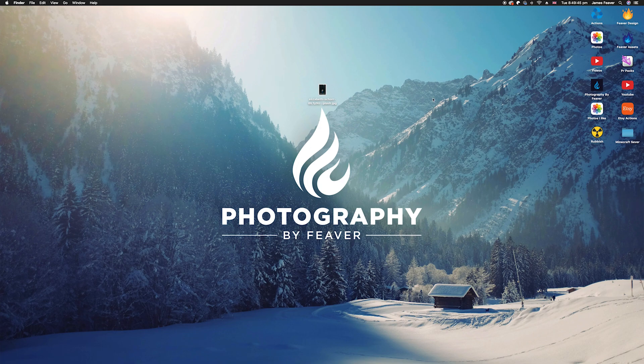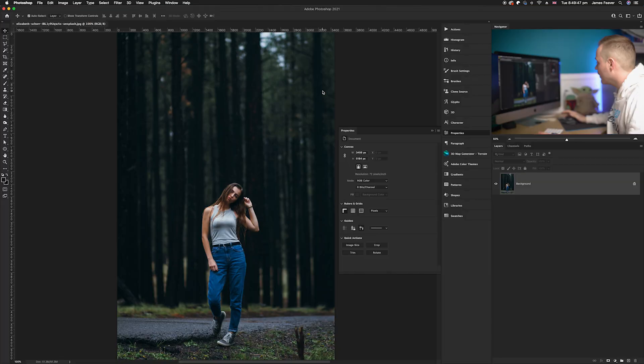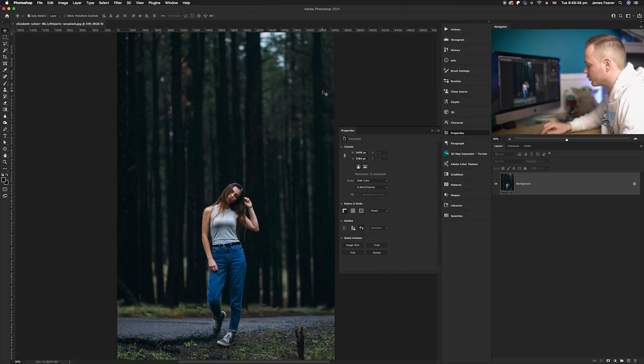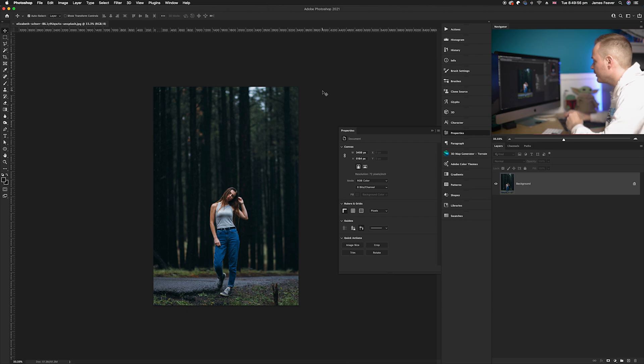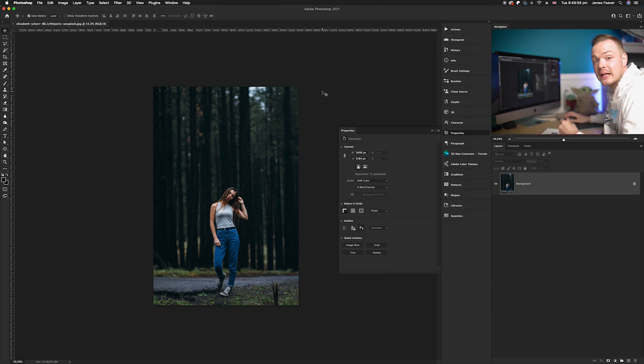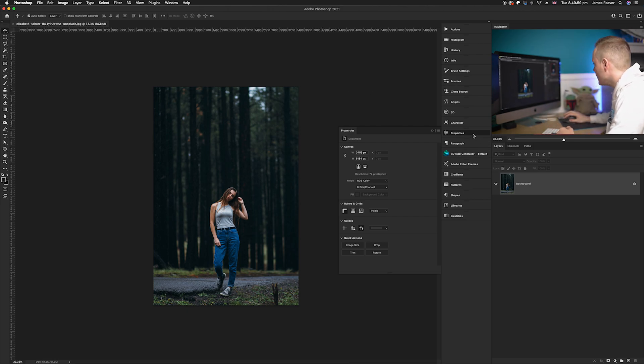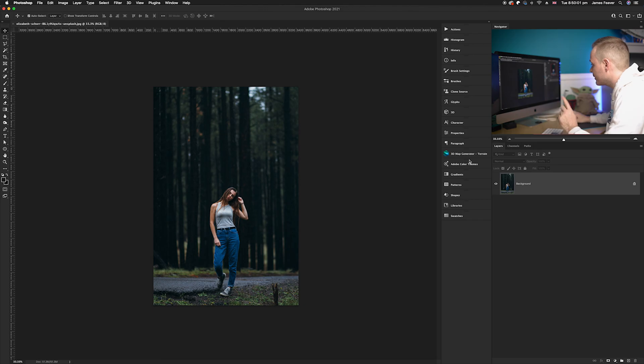Alright guys, so the first thing you want to do is go ahead and just choose a photo. Today I have chosen this photo which I got off of unsplash.com. What we're going to do is use three adjustment layers to create this effect.